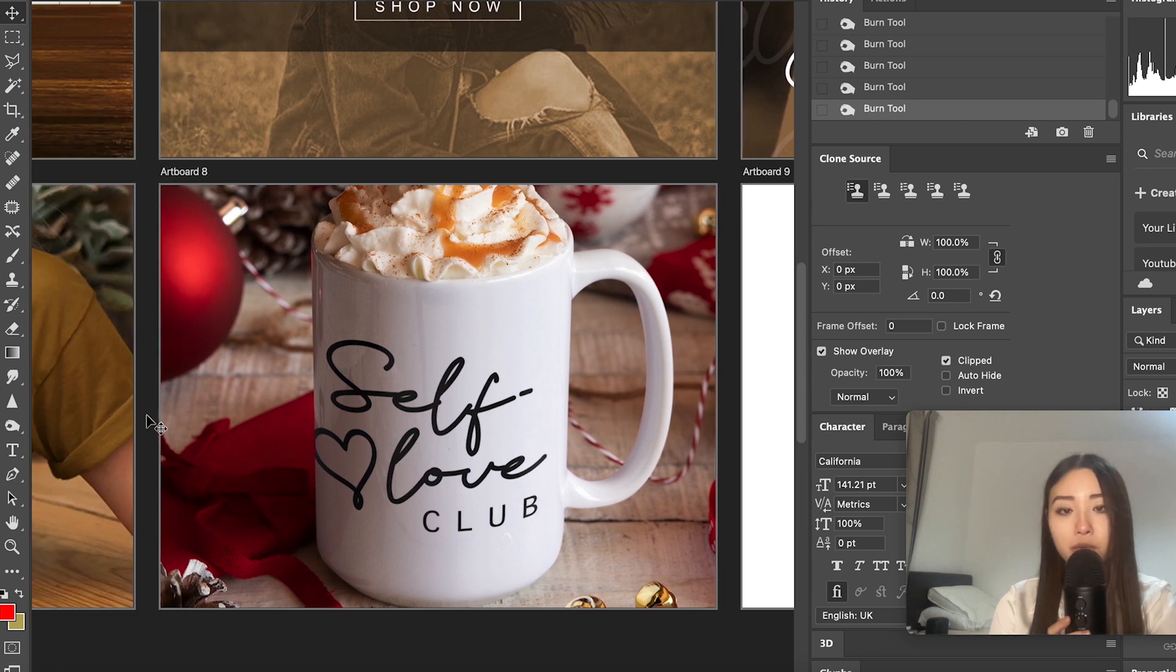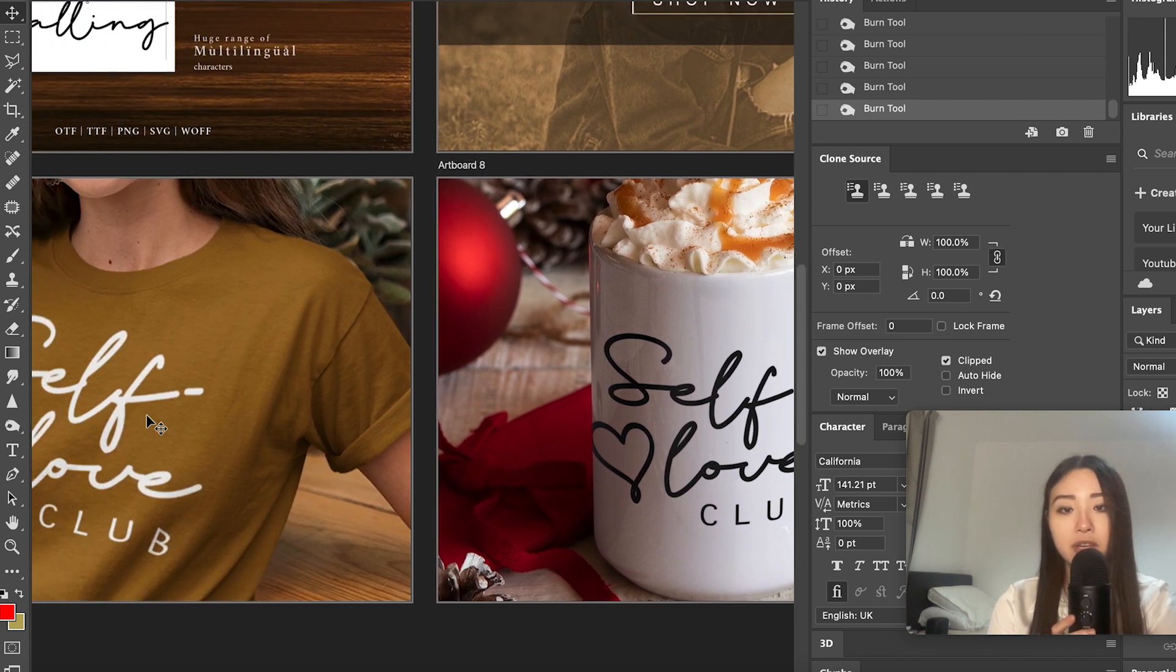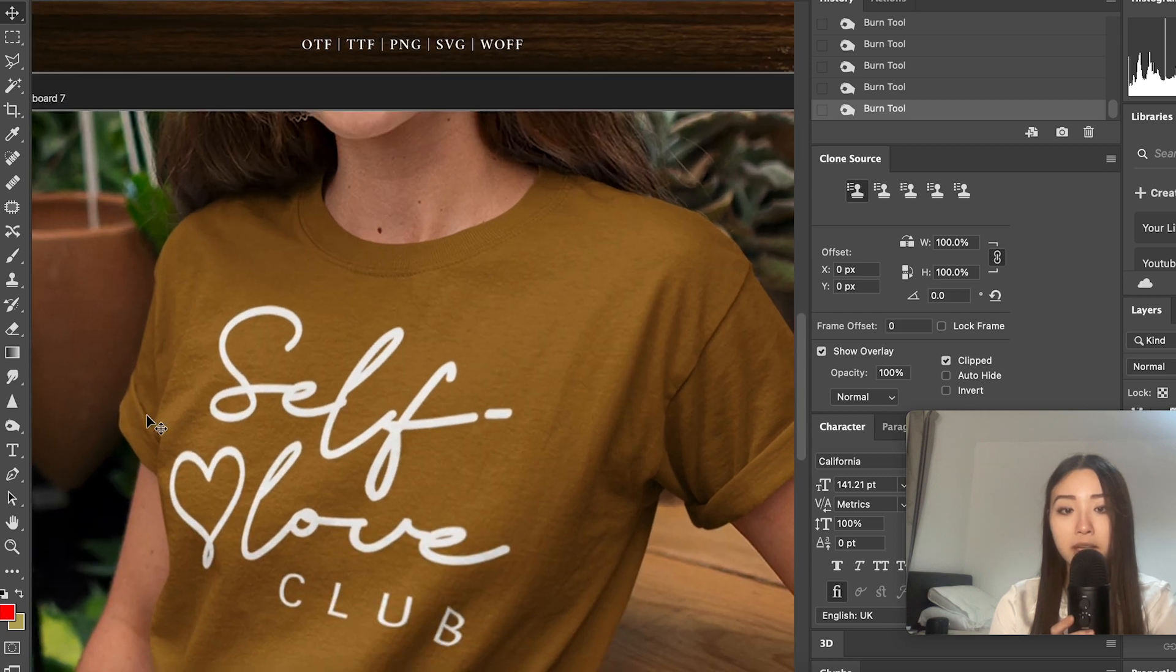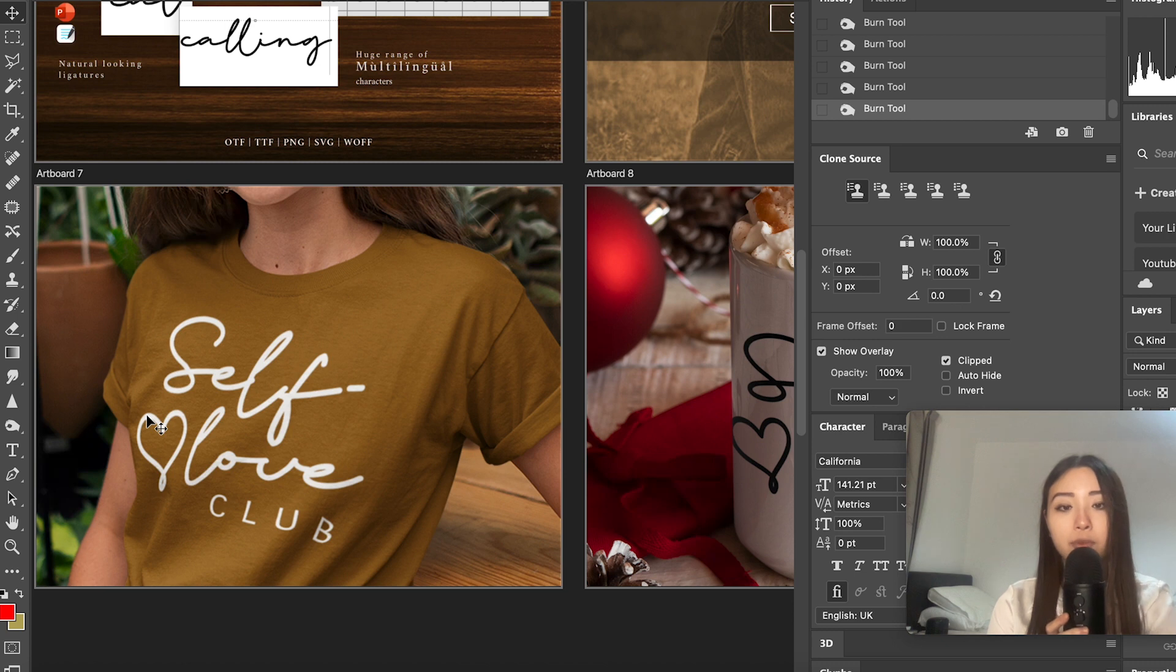Now these images are mockups which are really important for digital and physical products, especially if you're selling things like print on demand. If you're selling a handmade product then you'll want to take high quality real life photos of the product in use.